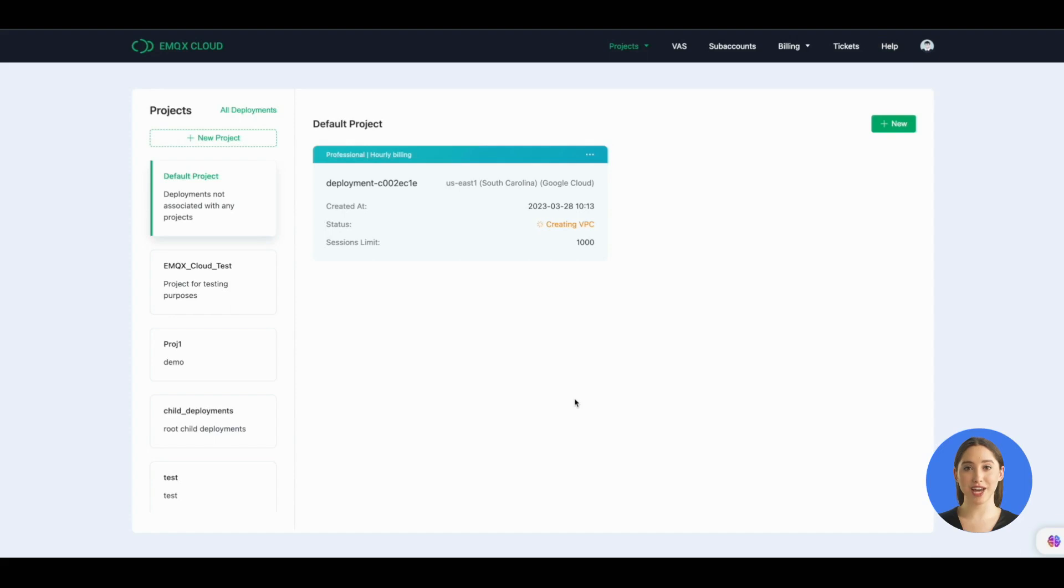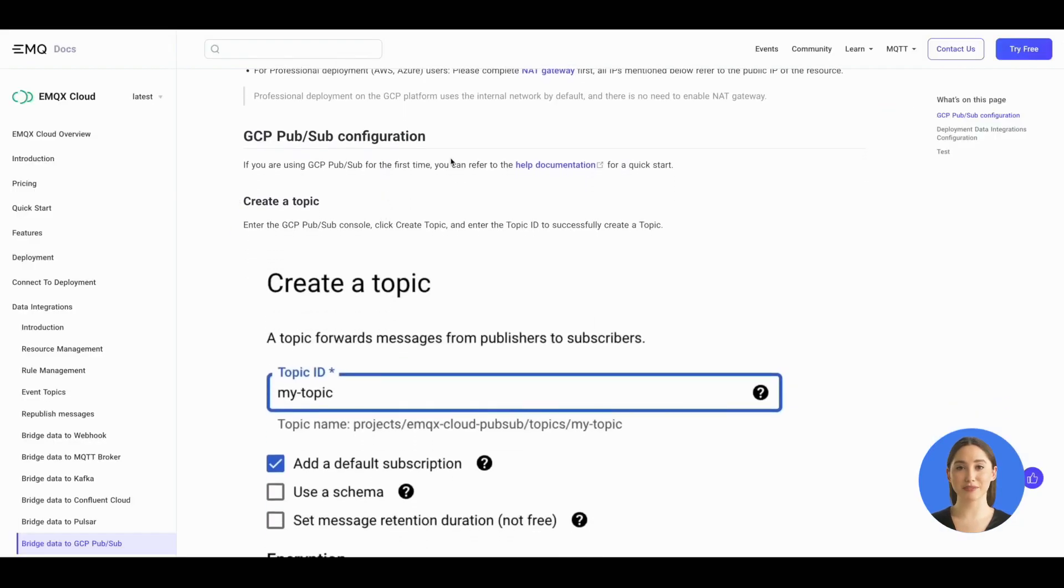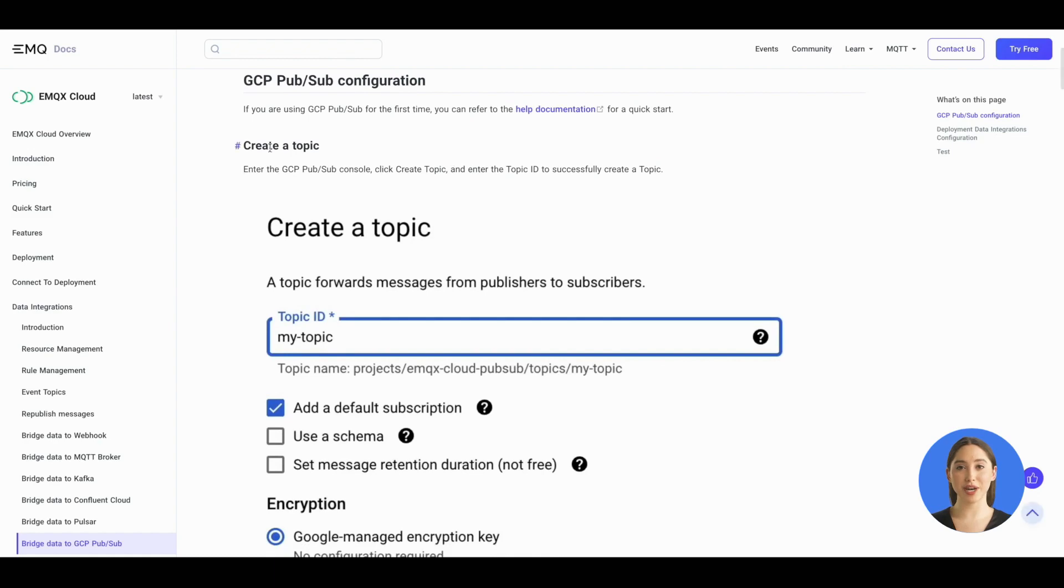Let's check our help document first. Now we can set up the GCP Pub/Sub configuration.